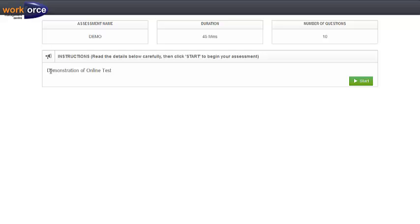You should see an instruction page. Please read the instruction carefully. When you are done, you may click on the start button to begin the test.